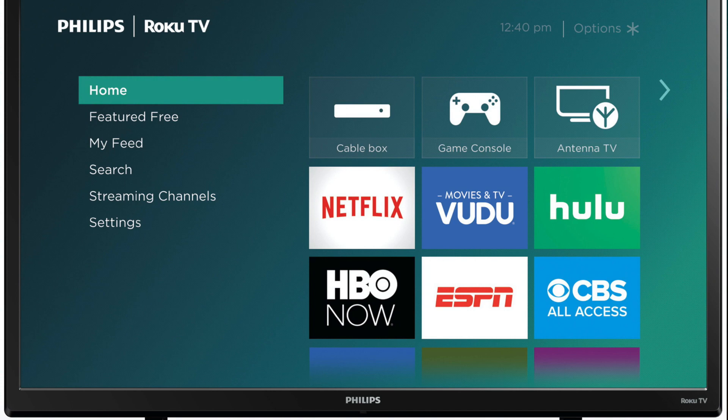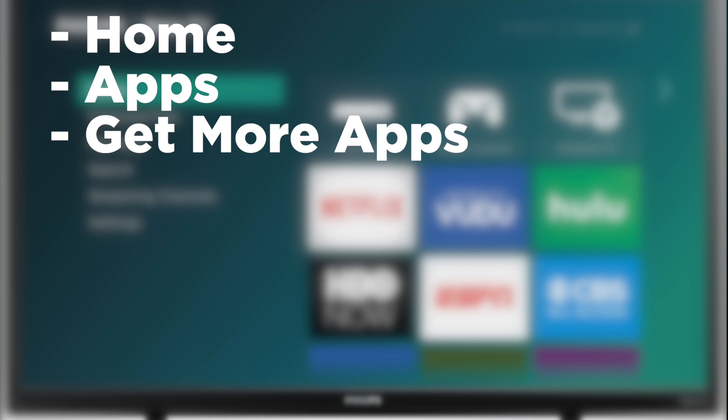On some older Philips TVs, you might have to go to Home, Apps, then Get More Apps.